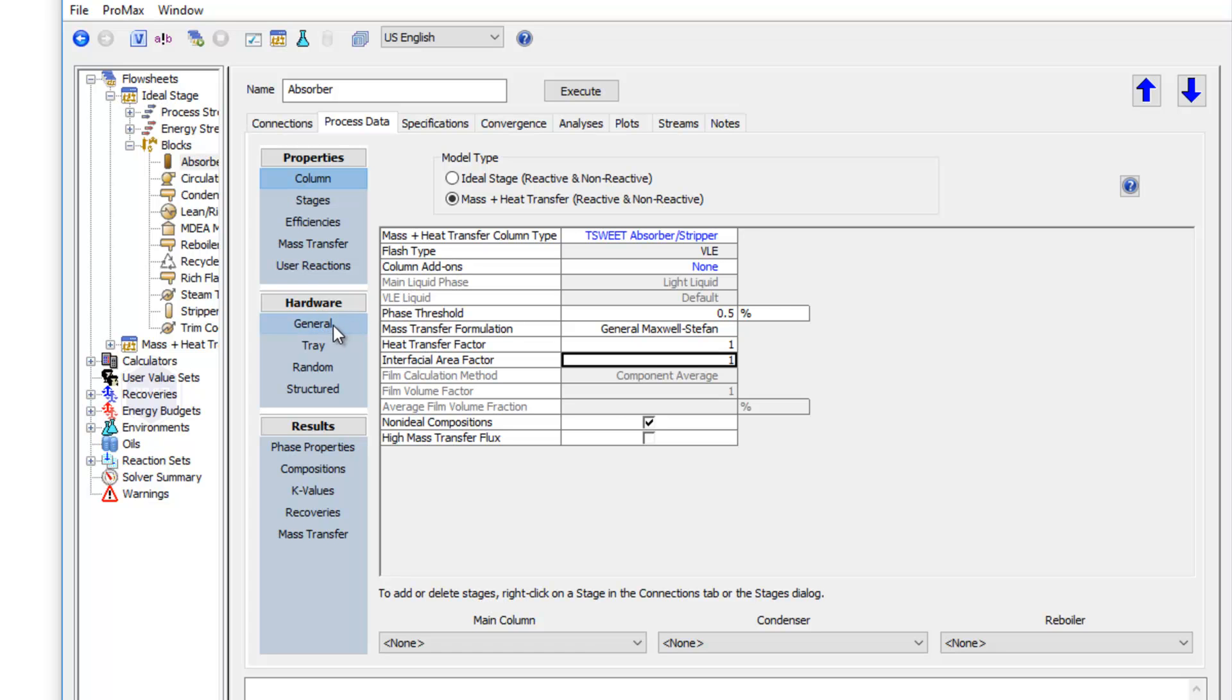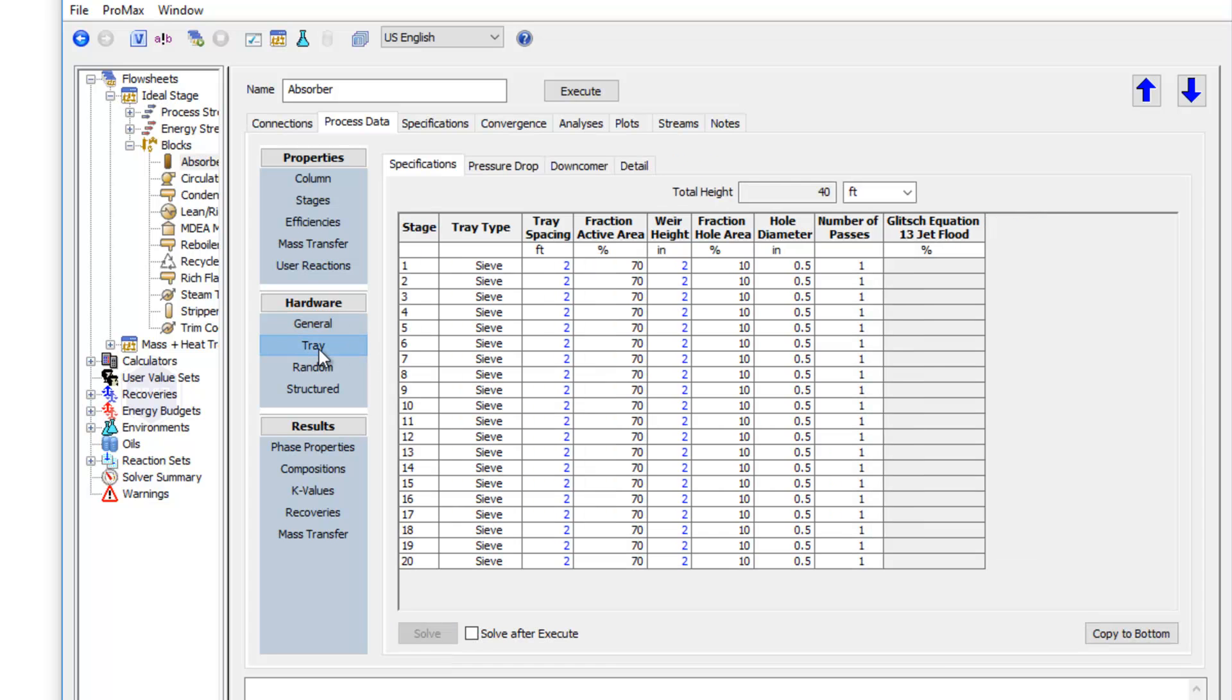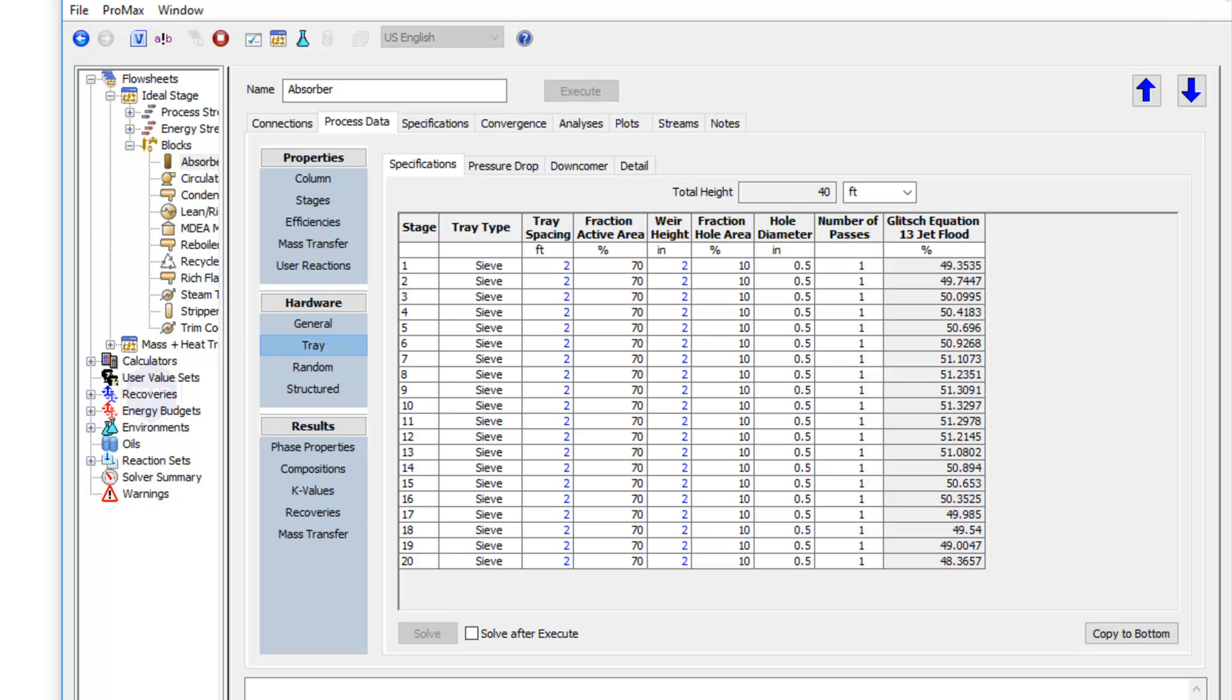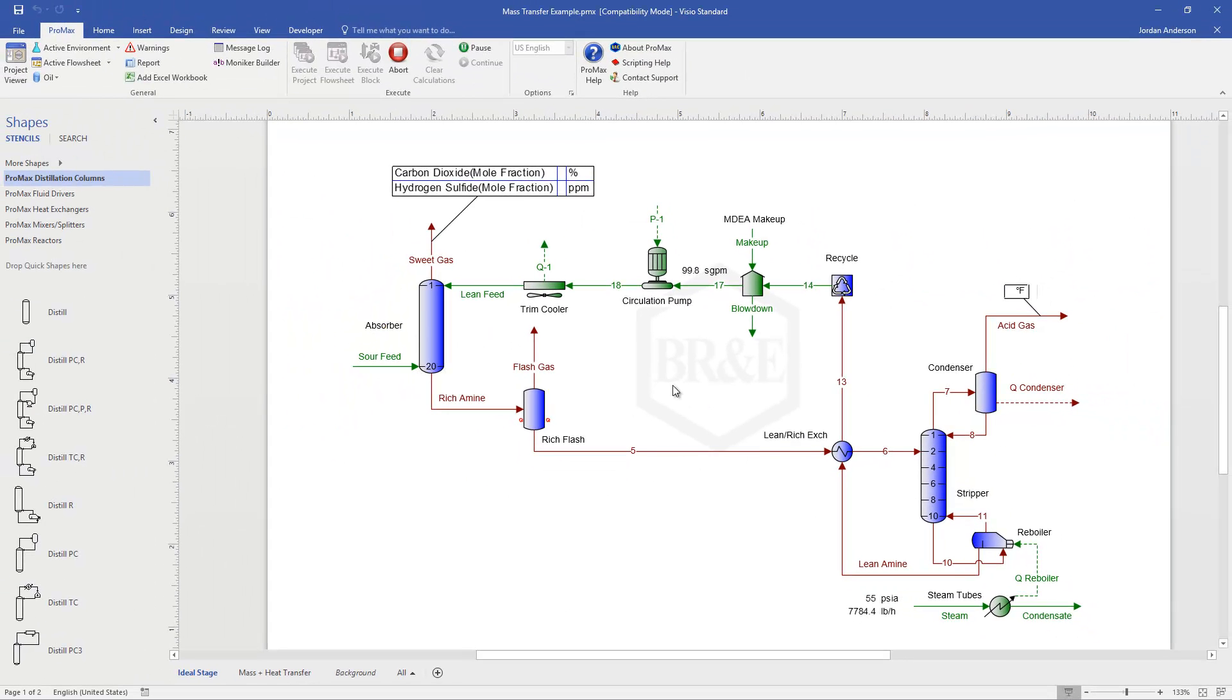Now if I come down to my hardware to the general tab, we'll see here that I'm using trays, and I've entered in the diameter and system factor. And underneath the tray section, I have my tray spacing and weir height, along with things like my active area all specified out. And so we've specified the internals, and now it's going to use those internals to do this mass transfer modeling. So I can go ahead and execute my project from there, execute my absorber, and see how that looks now. And now we just need to do the exact same thing for our stripper column.